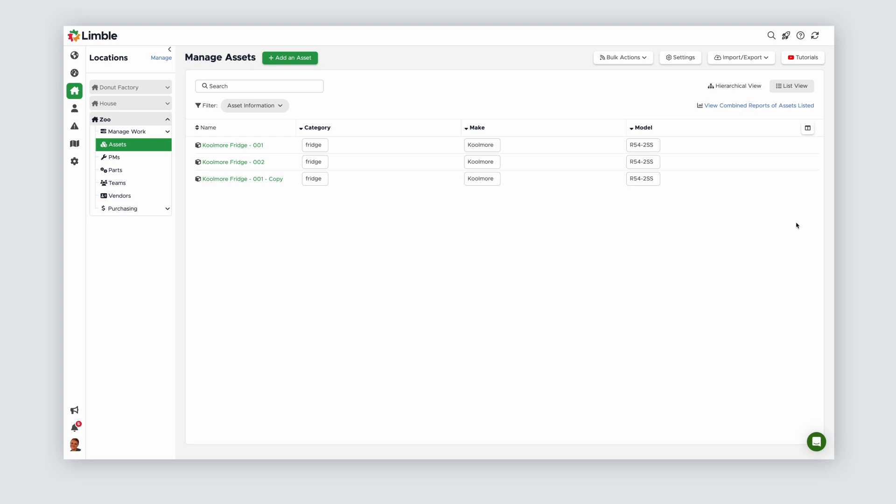You can also do this for assets that aren't identical but share most of the same information. So if I had another Coolmore Fridge that was a slightly different model but shared basically all of the same information, I could just copy the asset and swap out the few custom fields as needed.